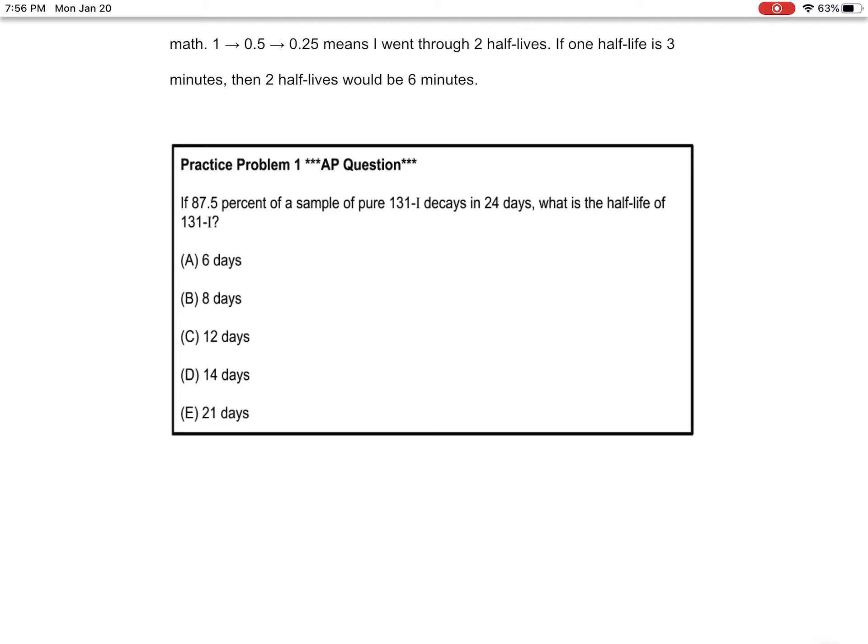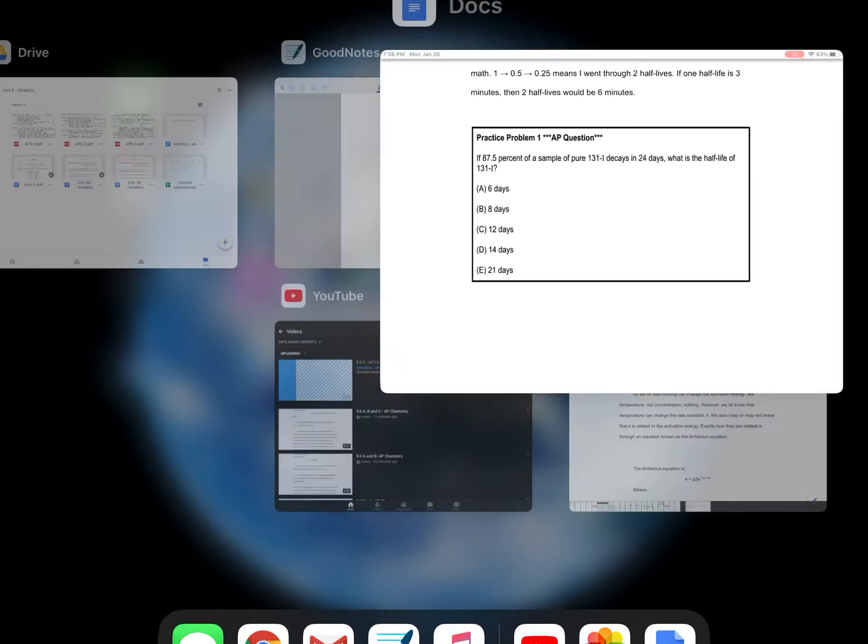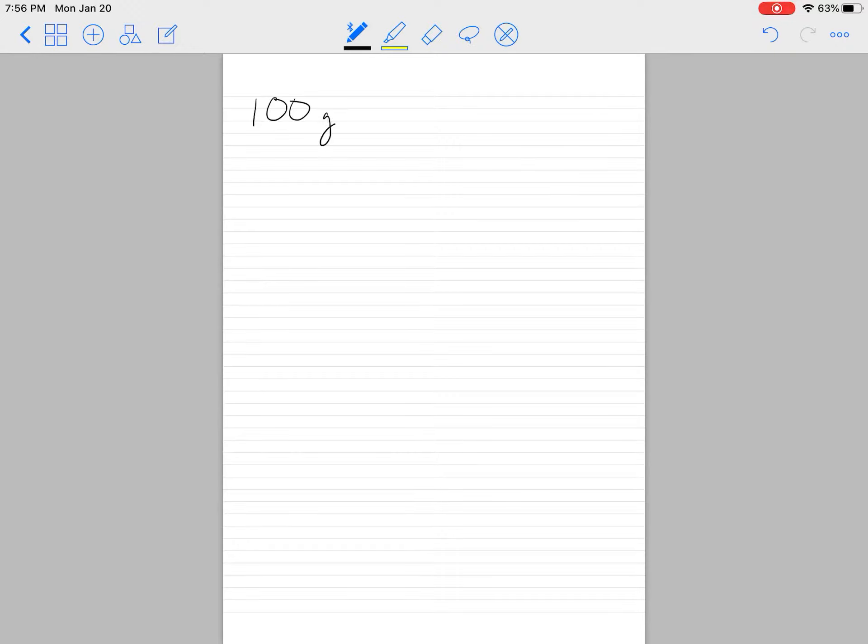This is good and bad news. Bad because sometimes we just like to have a sample, but good because we can just assume we had a 100 gram sample.